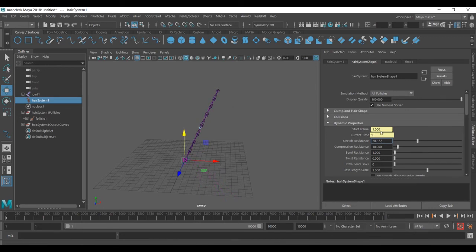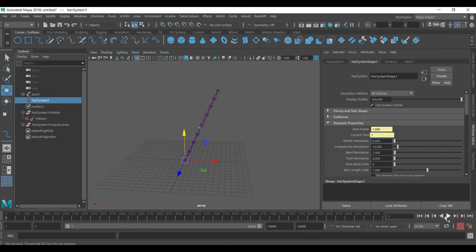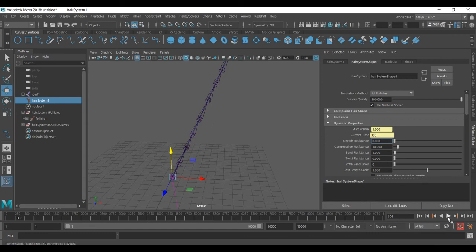You can just go ahead and play with the values. If I just prove this, you can see we get different things. If it is on zero, it's just continually down. But go back and type 10.